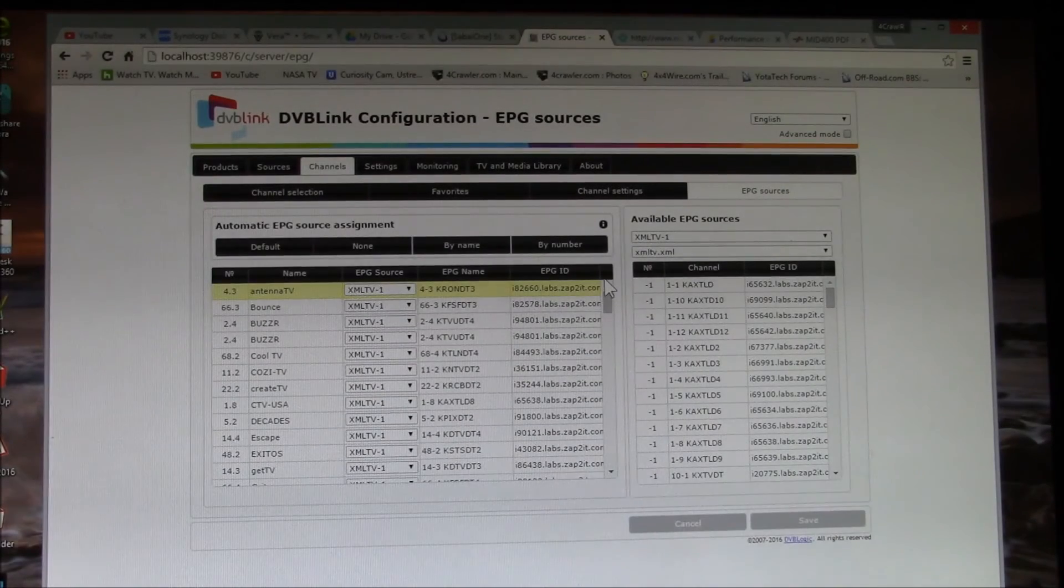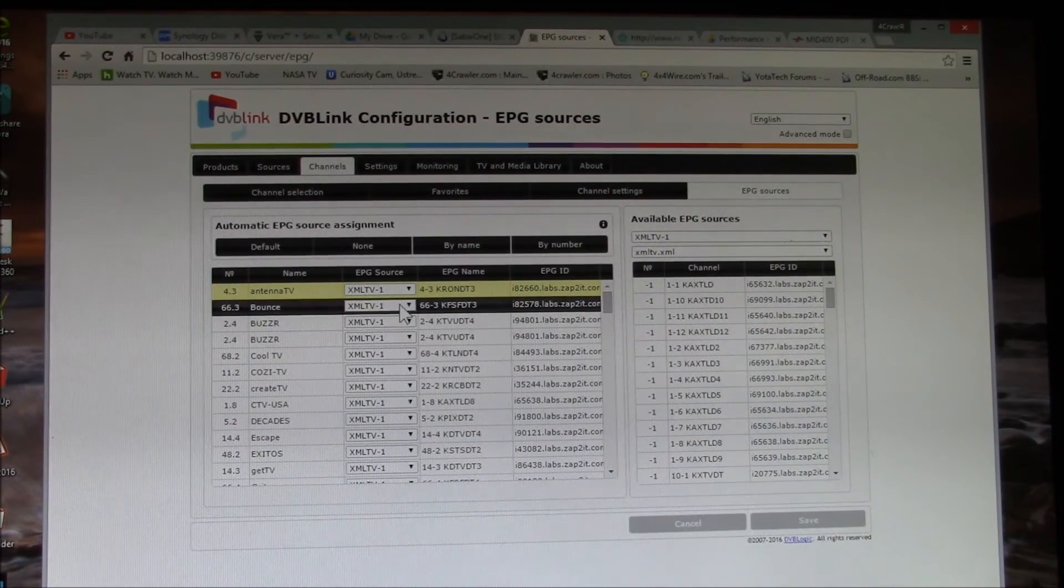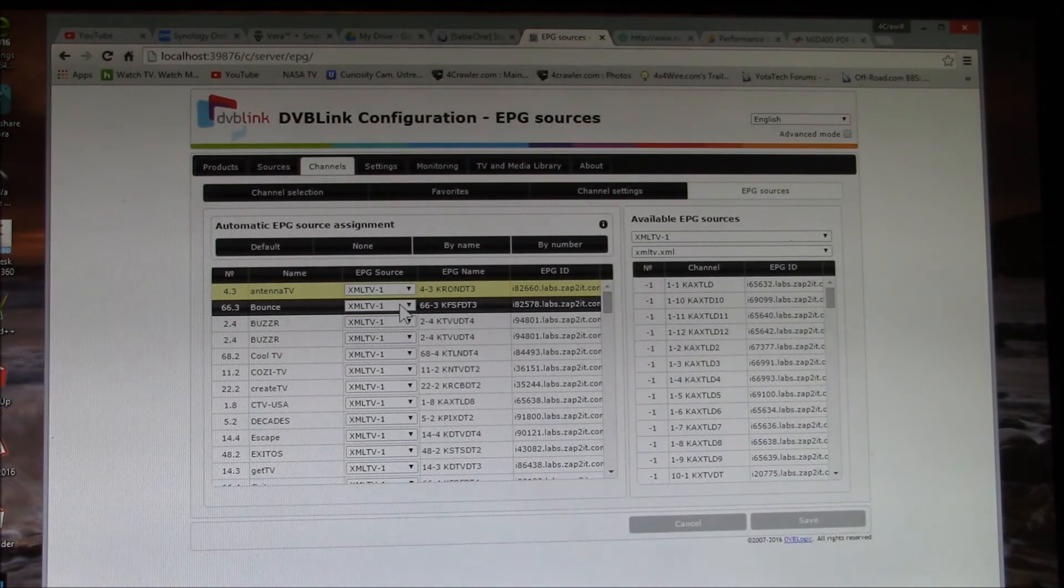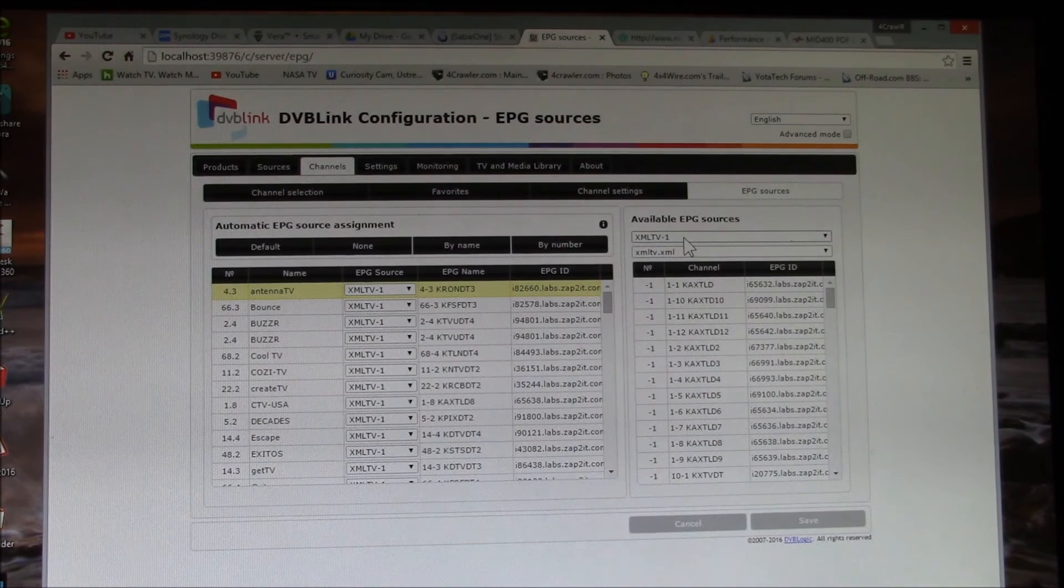So you can go down channel by channel and pick the best listing, the most reliable one. As a default,